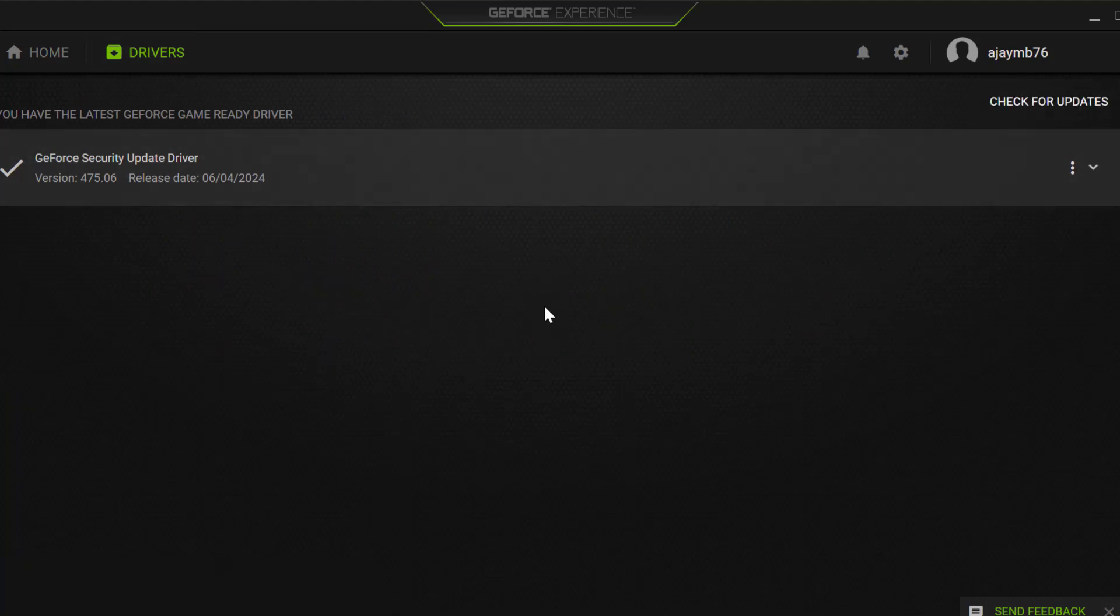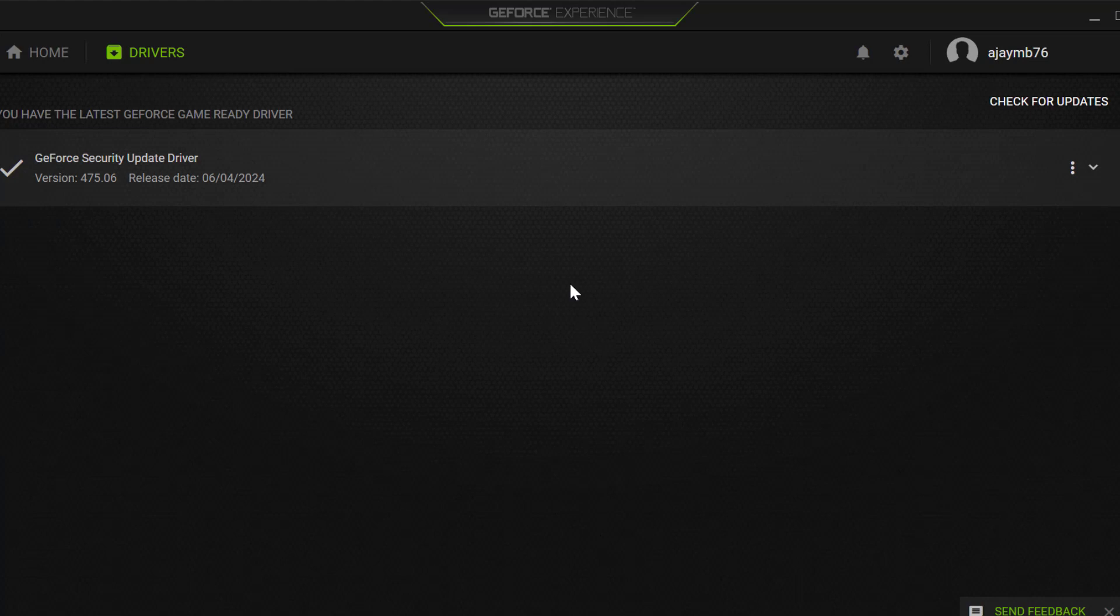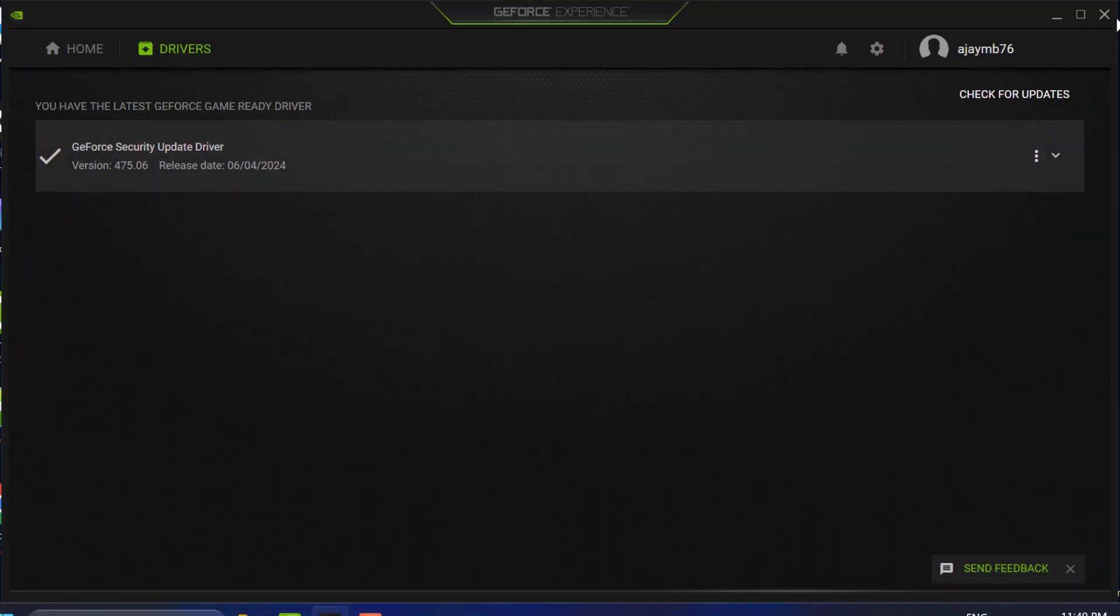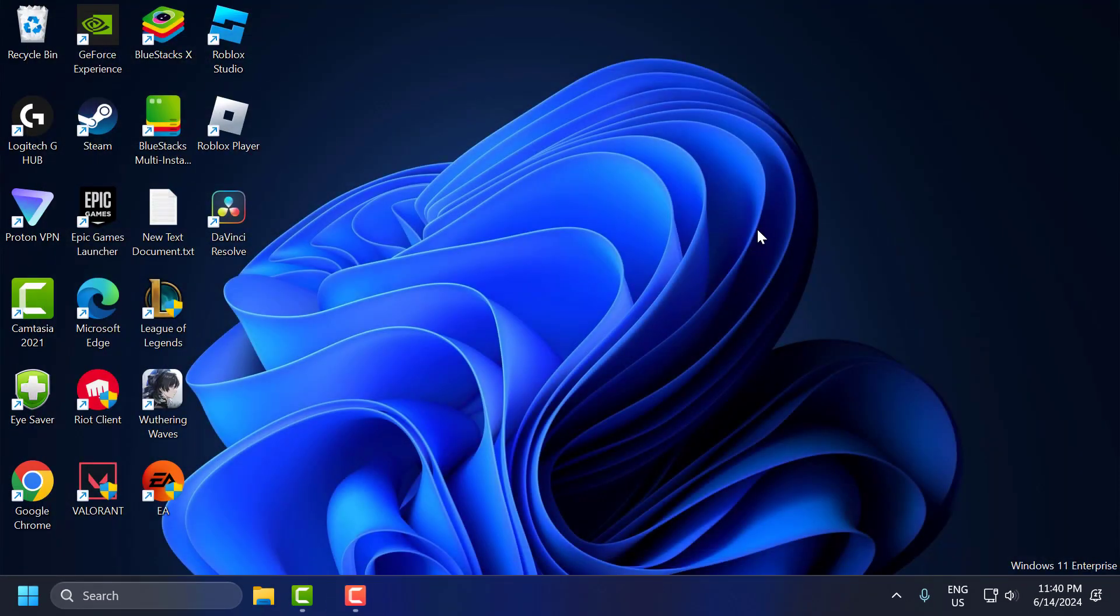If you have any available update listed over here then you just need to update your graphics card and make your graphics card up to date guys. After doing this just close this.